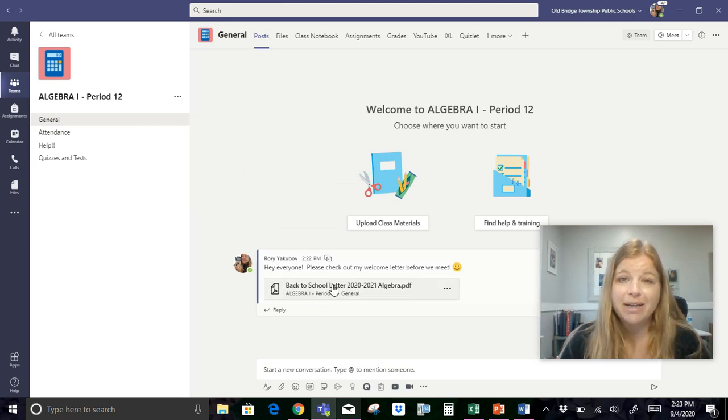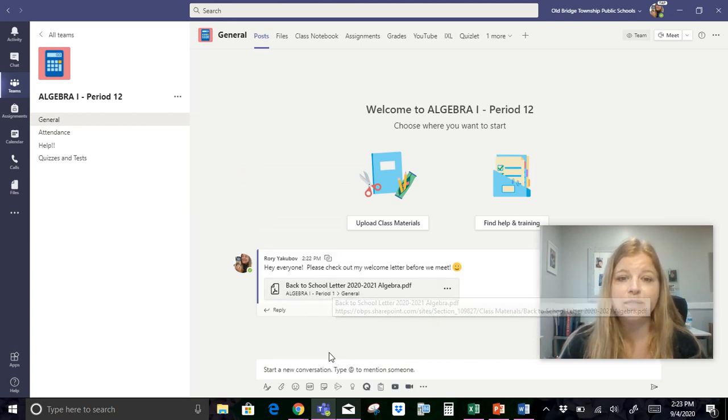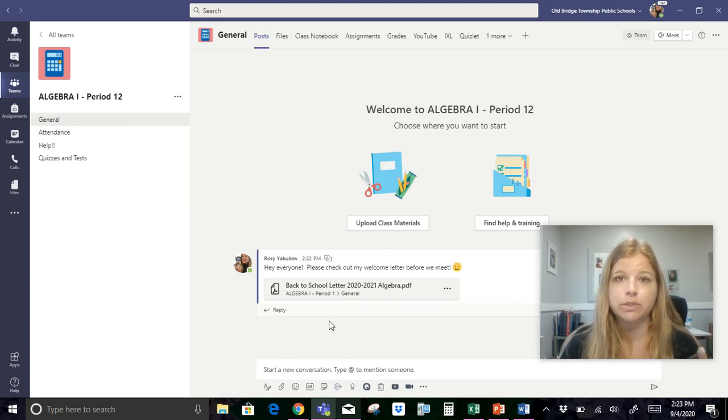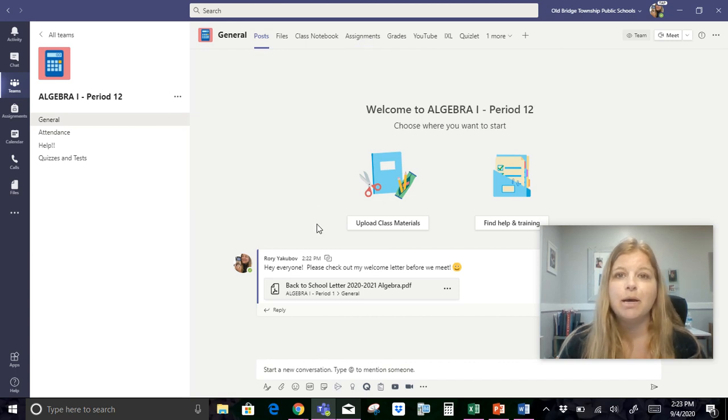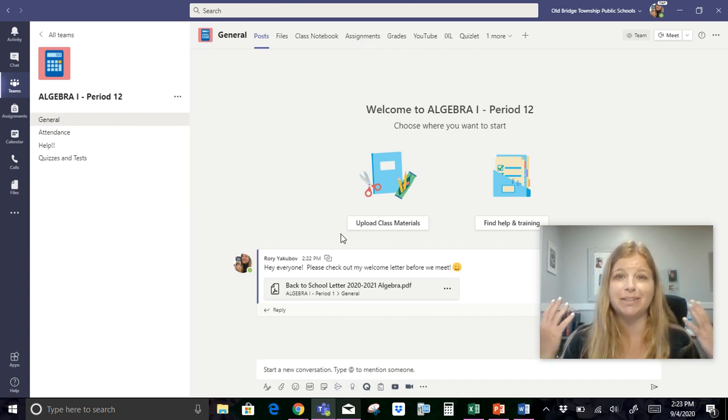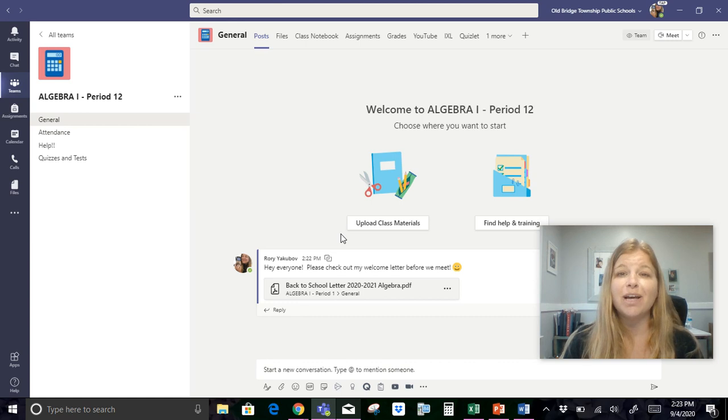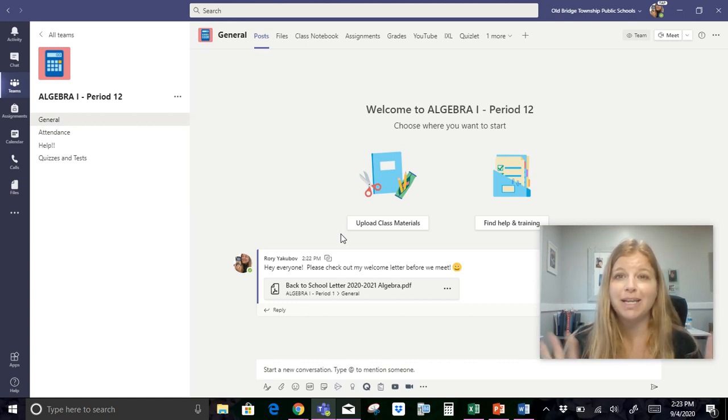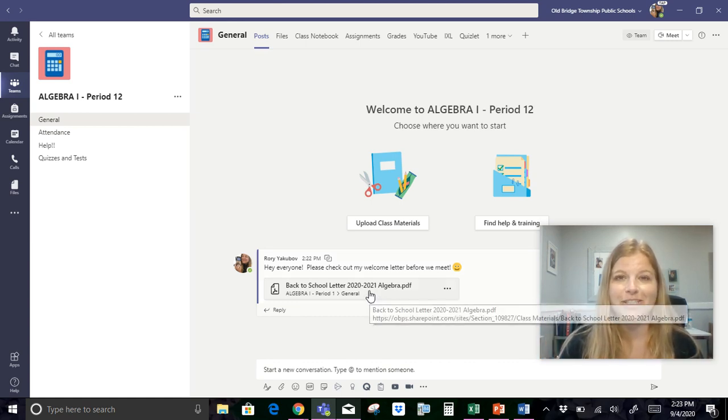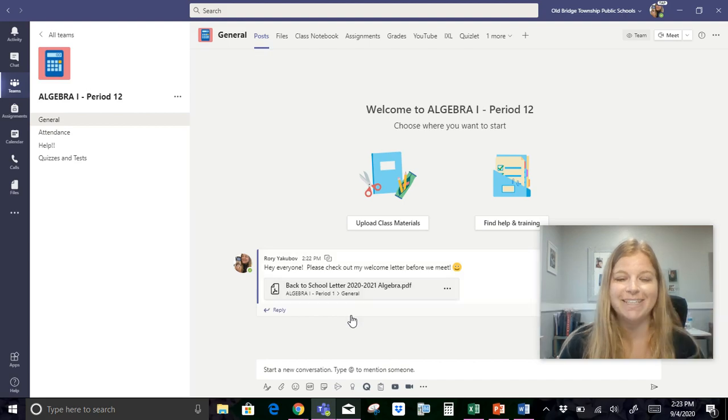I'm going to be adding more things to my teams, of course, as time goes. Anytime I do a quiz or a test through Microsoft forms, I always click on assignments to add that in. But I just wanted to make a video to show you how easy it was to basically get yourself set up right from the beginning, and then continue on from there. Thanks for watching. Bye.